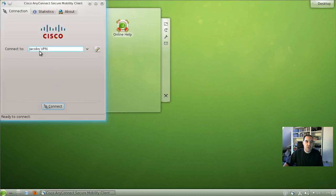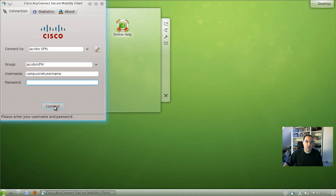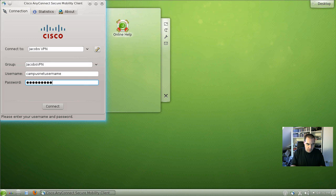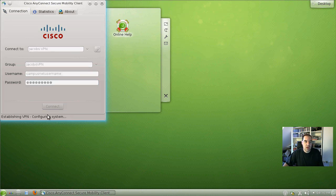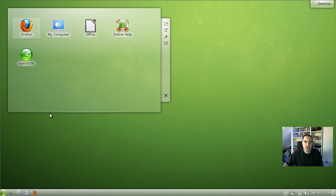You see it has remembered the connection we have just made. When we click on connect, you will be asked again for your campusnet password. And connect. Then the connection is established.